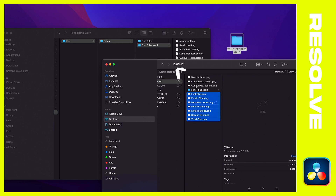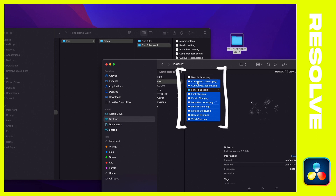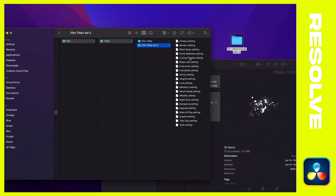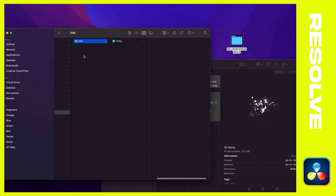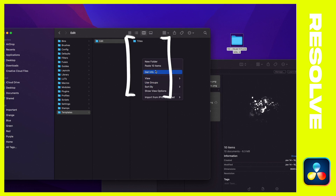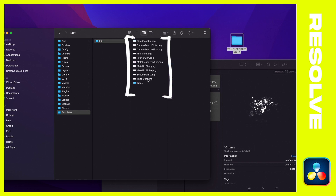That's all identical to the previous tutorial. The next step that was not covered is where these PNG files go. Select them and copy them. The important step: make sure you're navigated to the Edit folder — inside the Edit folder, not inside the Titles folder — and paste those PNGs there.